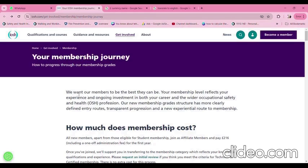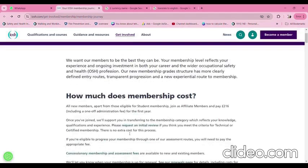IOSH wants members to be the best they can be. Your membership level reflects your experience and ongoing investment in both your career and the wider occupational safety and health field. This membership will also help you to grow in your health and safety career journey.